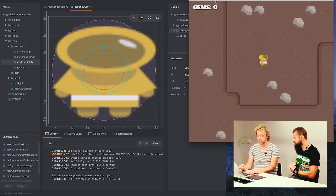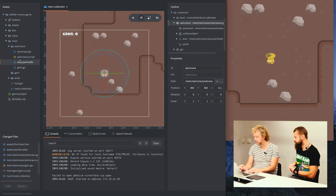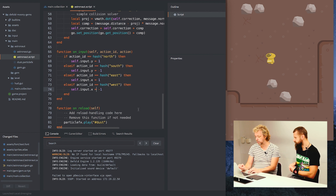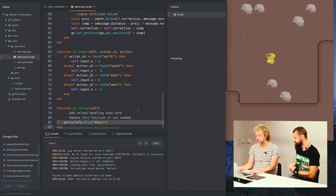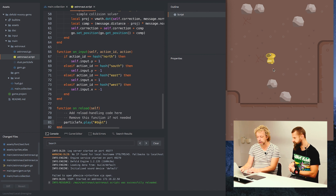Now it's in there, but if I run this nothing will happen because the particle effect doesn't know to run — we have to start it somehow. To do that we go into the astronaut script. There's a function called on_reload that runs every time we hit Command+R. I've added the line `particlefx.play` with `#dust` — and if we reload, we can see it started and runs once.